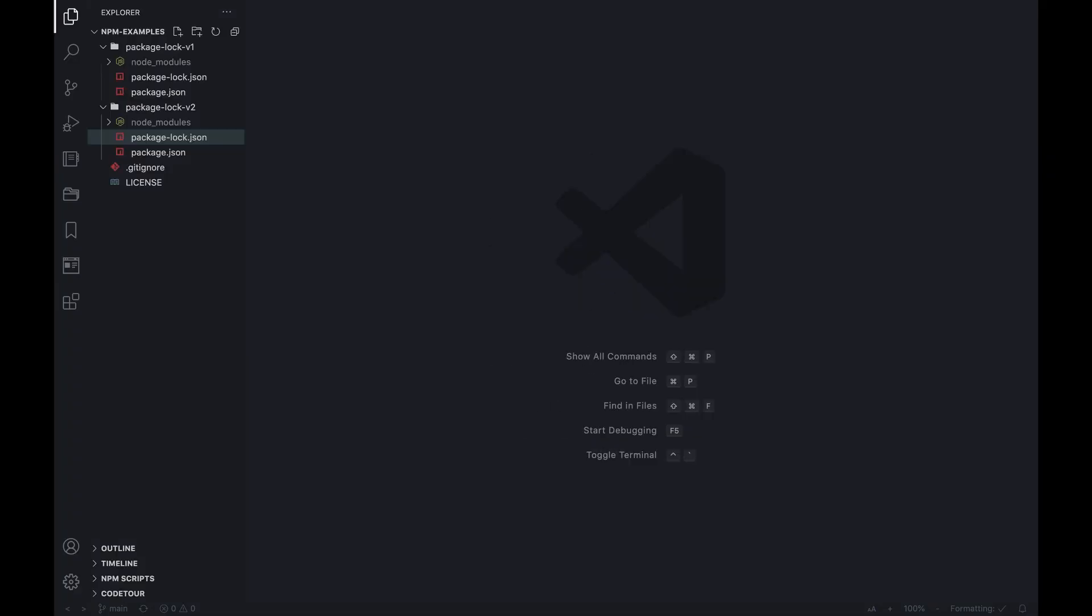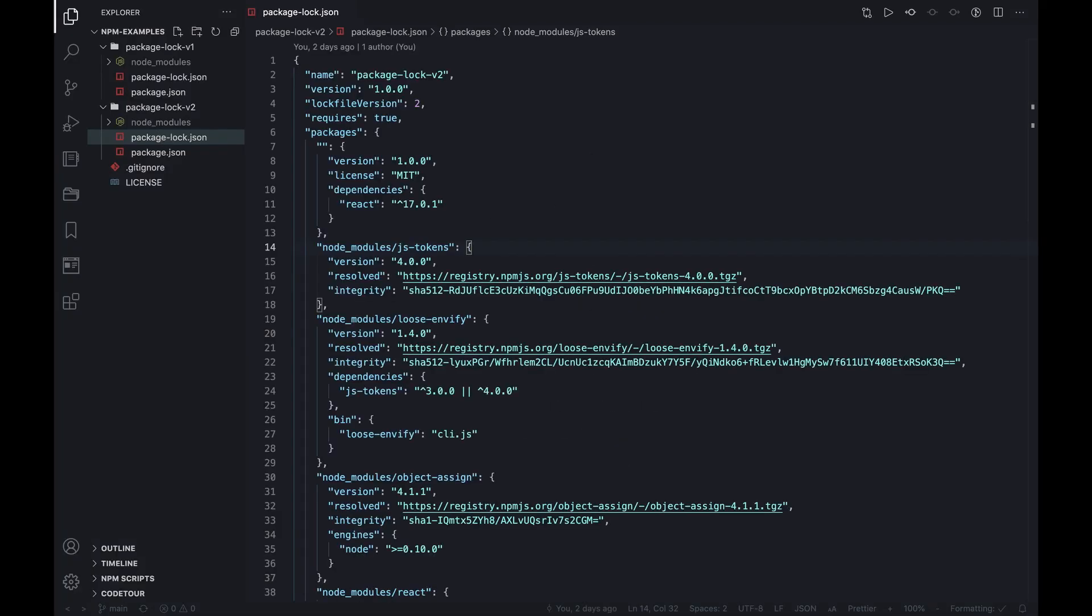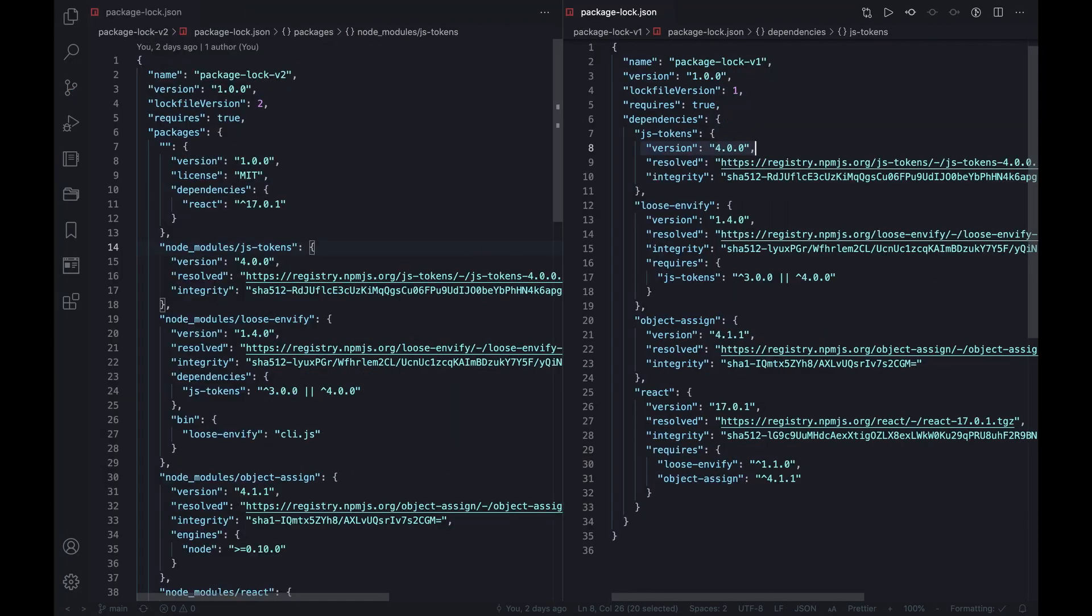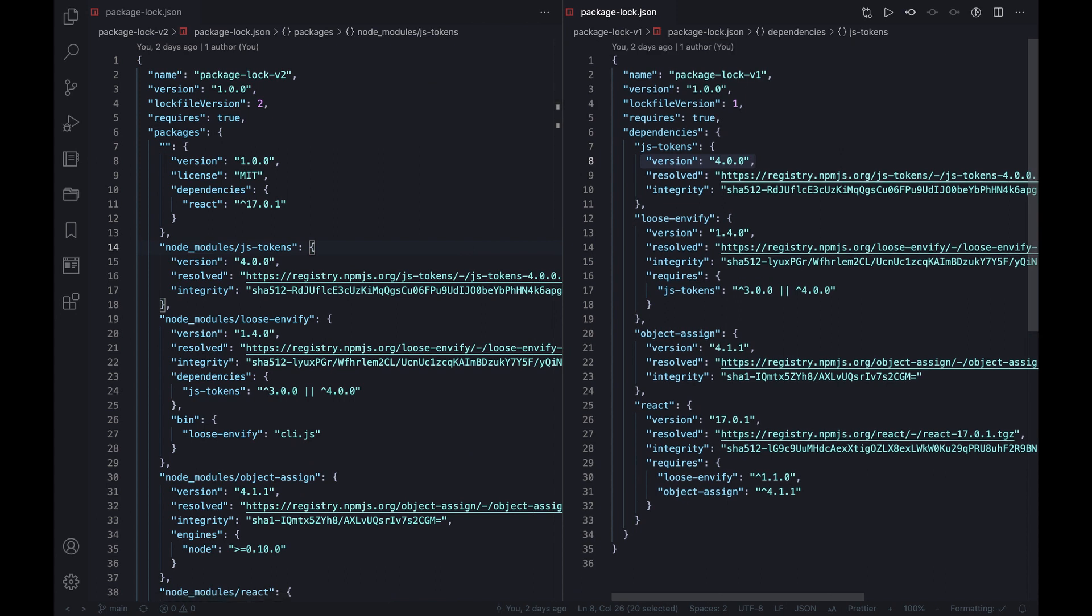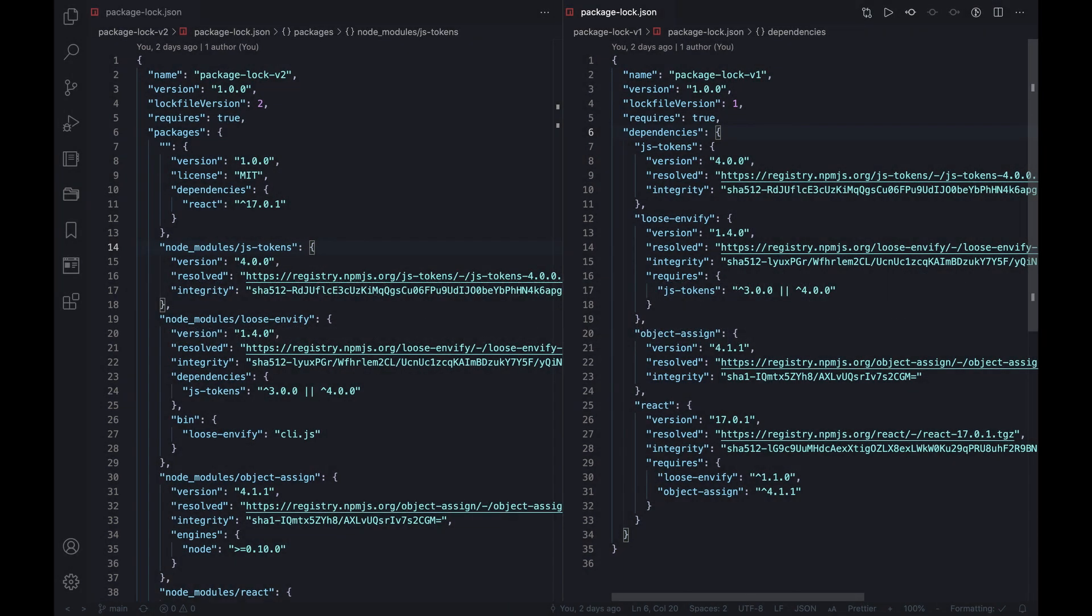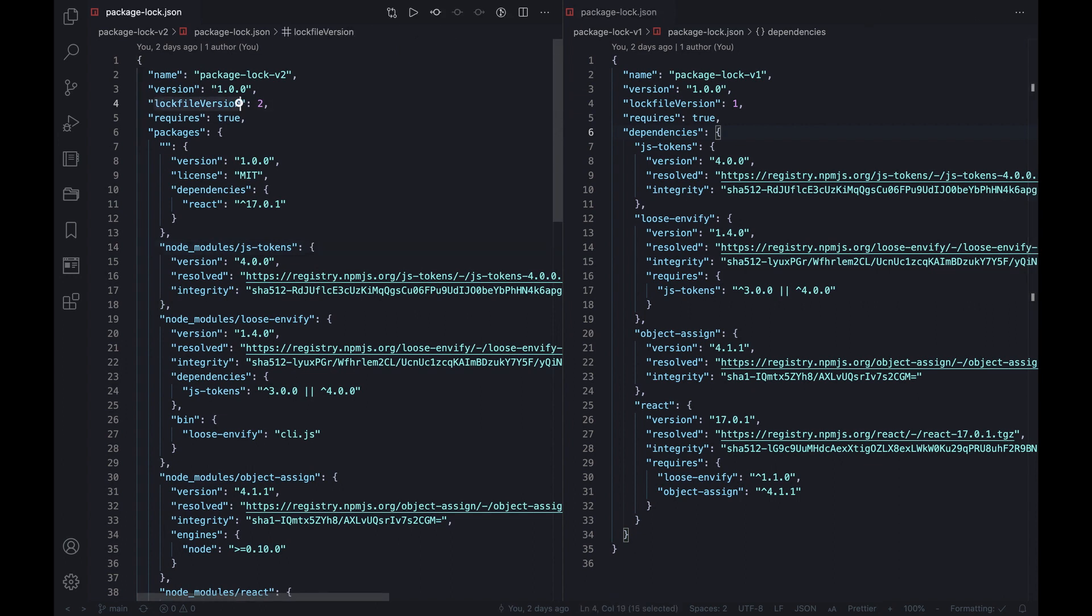Practically, this means that starting on v7, the file is generated with a new set of semantics. On the left there is a lock file generated with NPM v7 after installing React, whereas on the right is the one generated with v6. First of all, the lock file version field is an integer pointing to which schematics version was used to generate the file. So in case of NPM v7, the schematics version is 2.